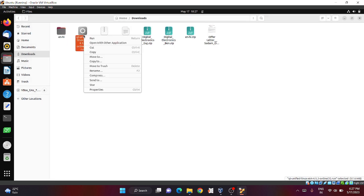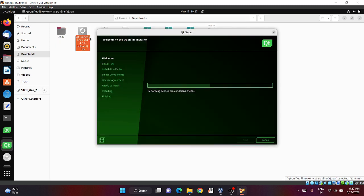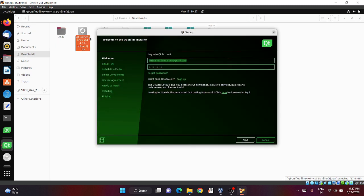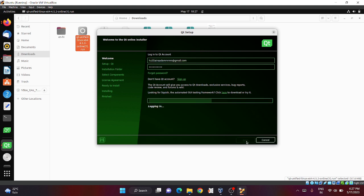Right click this file and click run. Here you need to login with your Qt Creator account. If you have not created an account yet, click on the sign up button. To install Qt Creator you need to have a Qt account. Now click next.